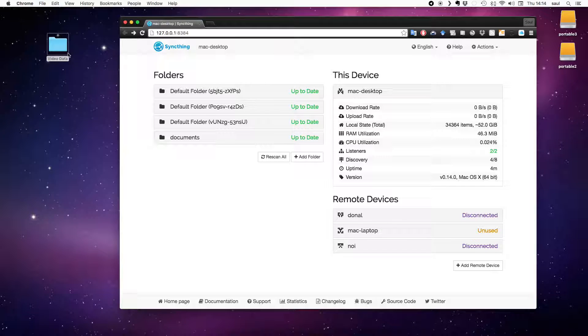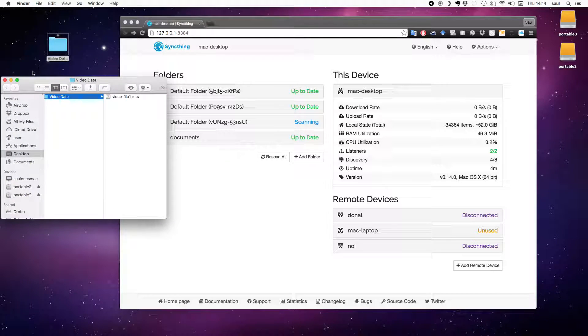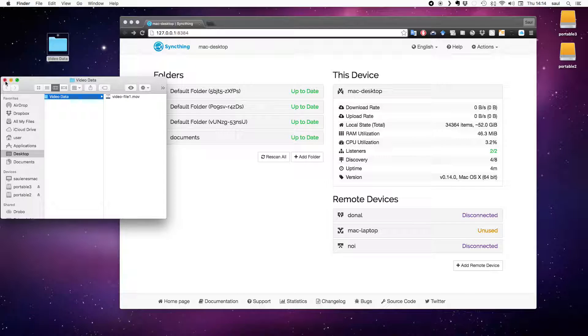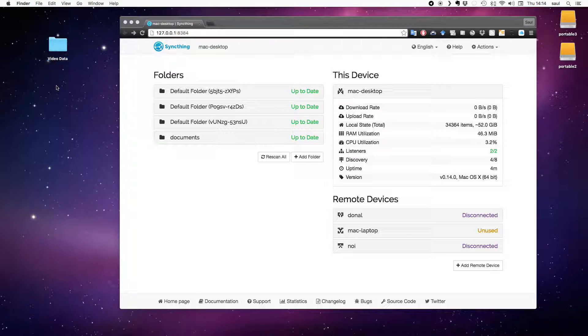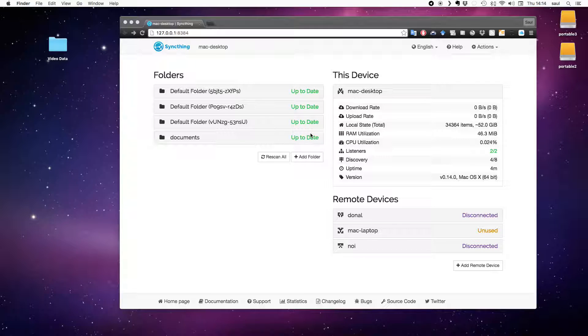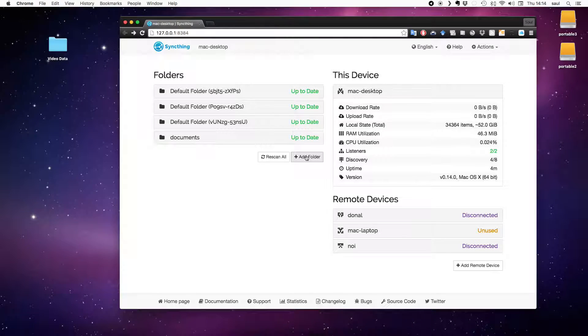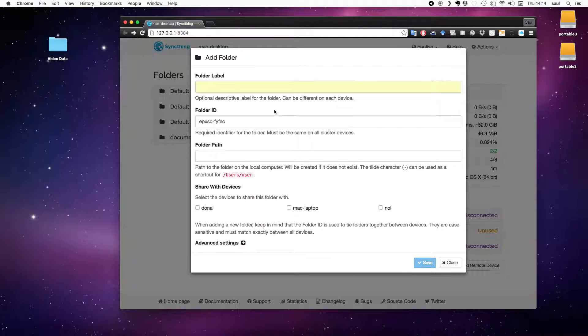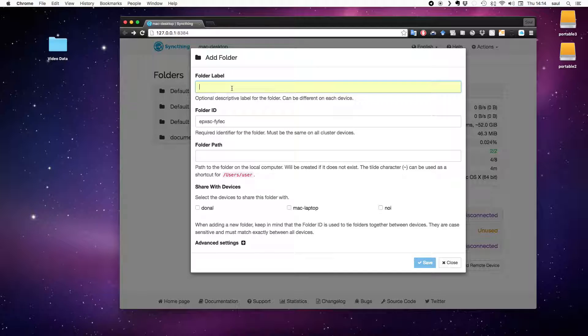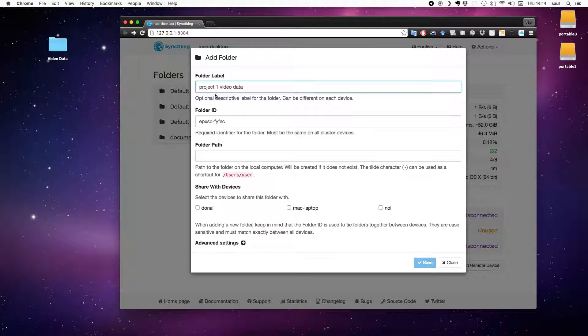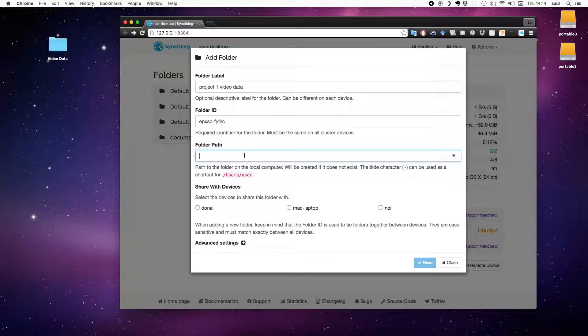Now we're going to add the folder. So on the desktop, I've got slightly messily, my video data is just sitting on a folder in my desktop. But some people are a bit messy with how they store their files. So it's fine. I'm going to add this folder to the shared folders and offer it as a shareable folder to the Mac laptop. So I'm going to give it a label. I'll say this video data relates to a project, project one video data. And I don't need to worry about the unique ID, but I do need to put in the folder path.